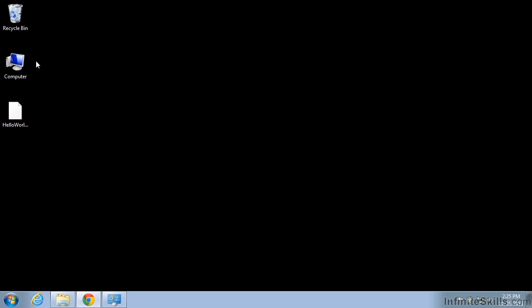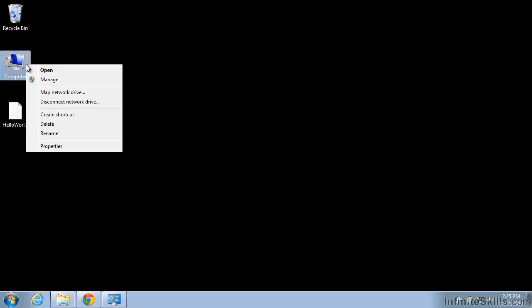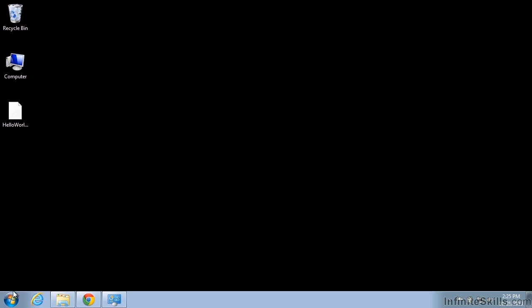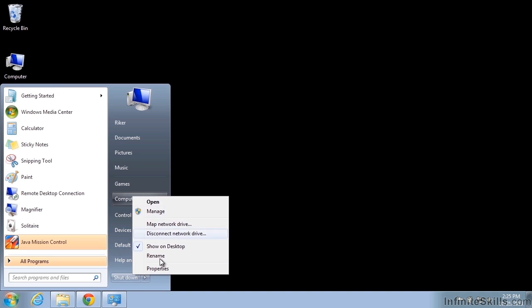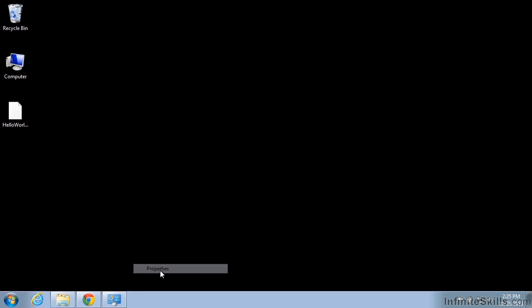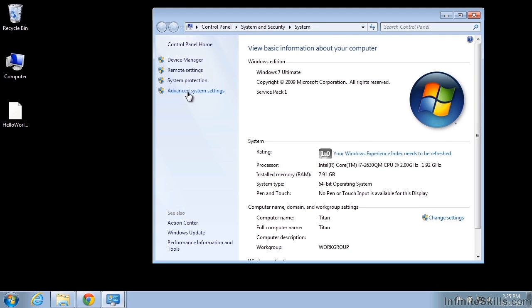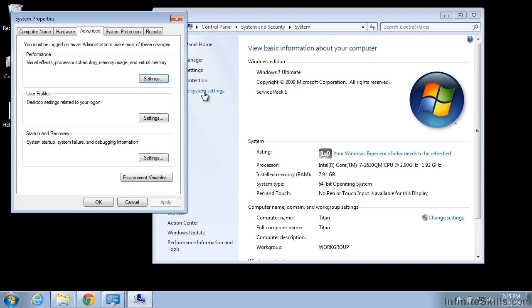To do that, we're going to right click on our computer and select properties. And if you don't have the computer showing on your desktop, you could find it in the start menu. And select properties and that brings up this page and we need the advanced system settings, the environment variables.